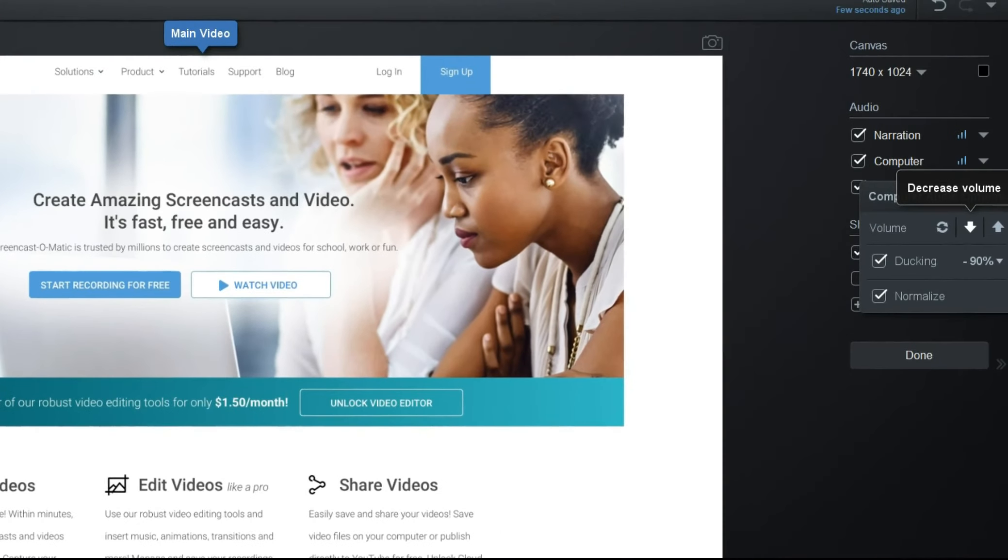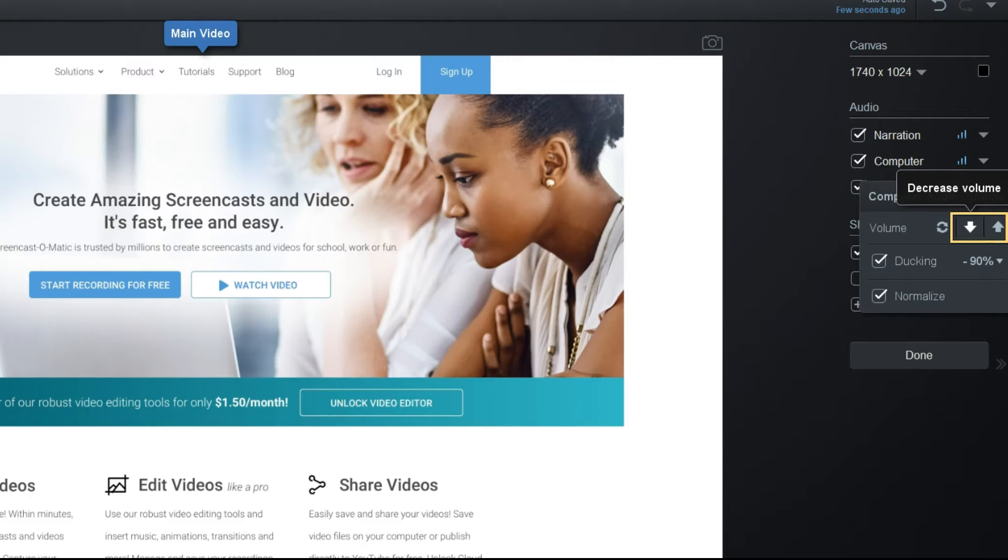For all audio types, you can choose to increase or decrease the overall volume by clicking these arrows. You can make these changes while the recording is playing back, so you get real-time feedback on how the levels sound as you adjust them.